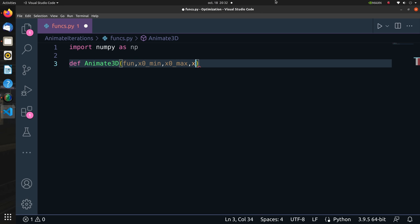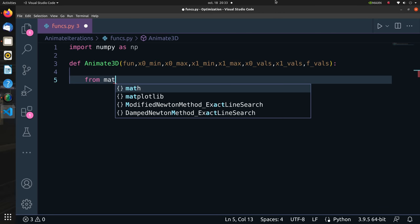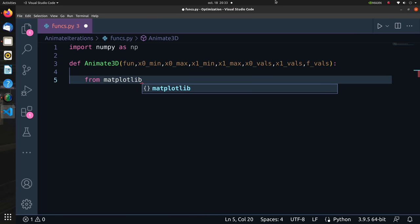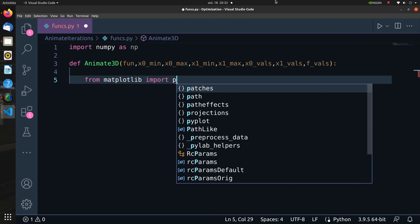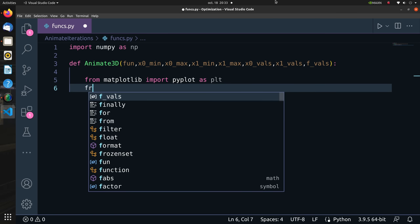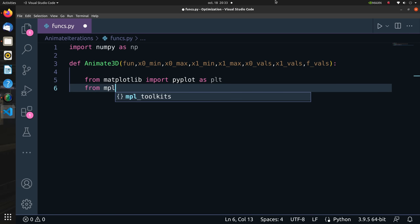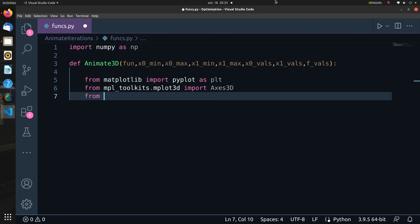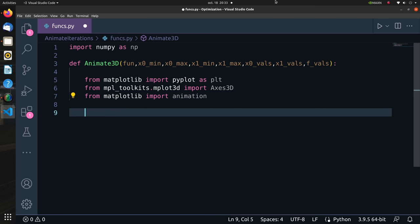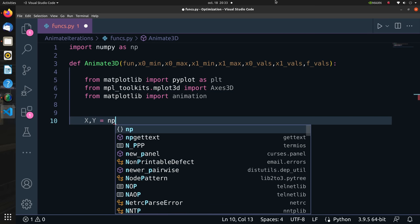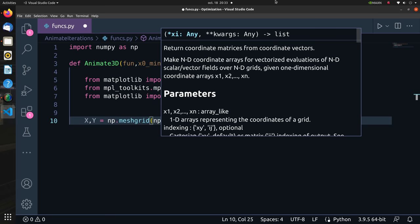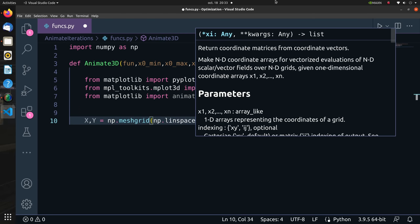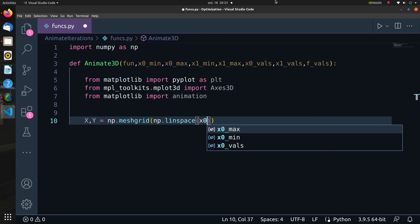The inputs to animate_3D are the function f of x, the axis extreme values of x0 and x1 axis, as well as the x0, x1 and f of x values taken per iteration. I will import some modules in this function like pyplot from matplotlib, Axis3D from mpl_toolkits, and animation from matplotlib.